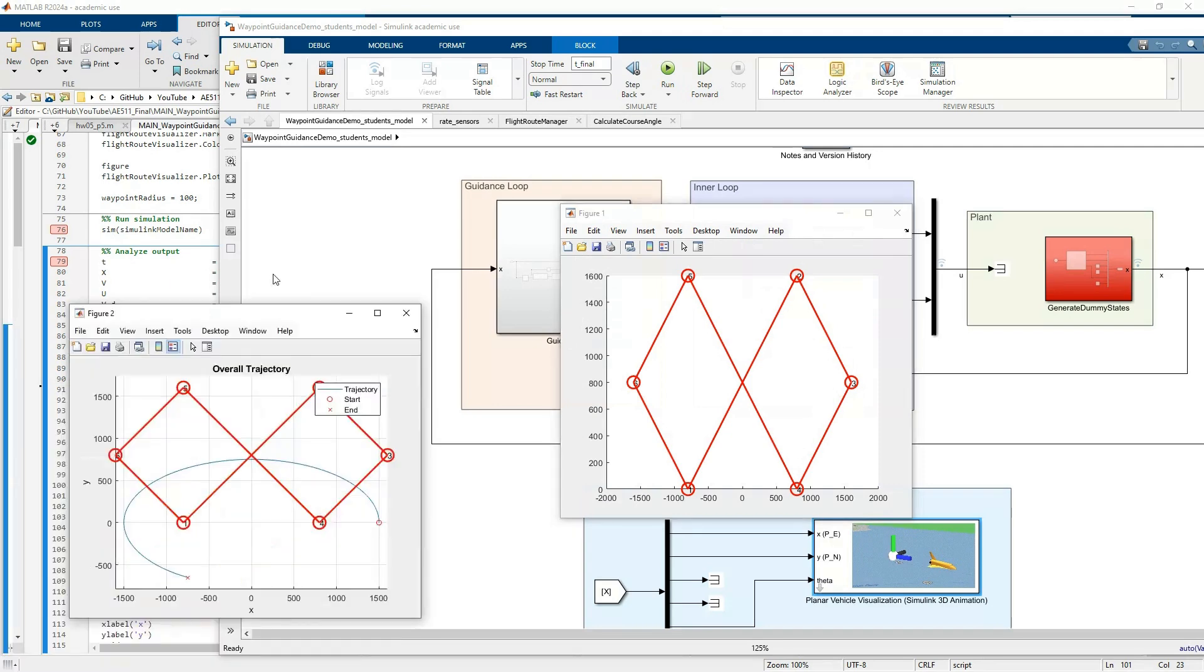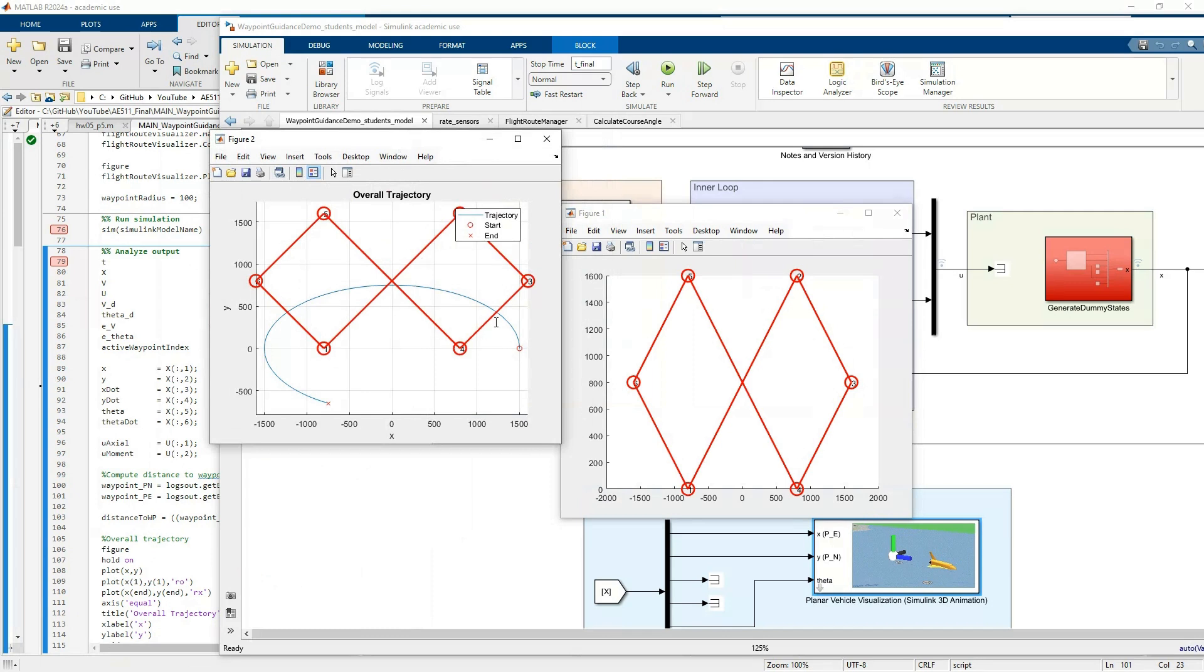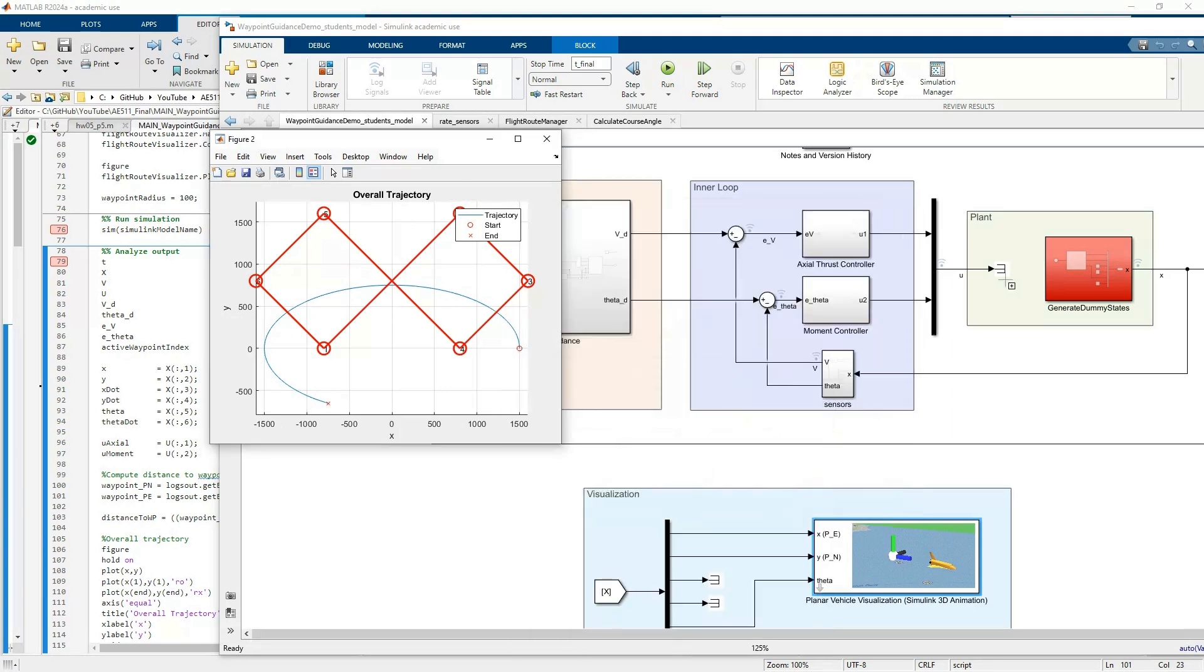For example, here's the flight plan that we wanted, but obviously we did not track it. We were just doing some crazy maneuver right here. Hopefully when you put in the actual planar vehicle and your actual controllers, this will hopefully look a little bit better.